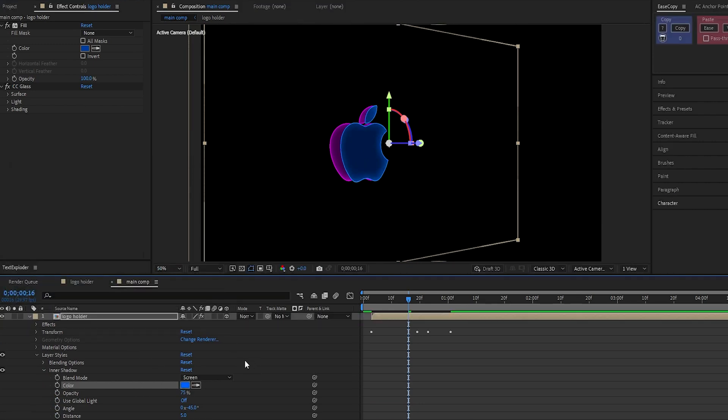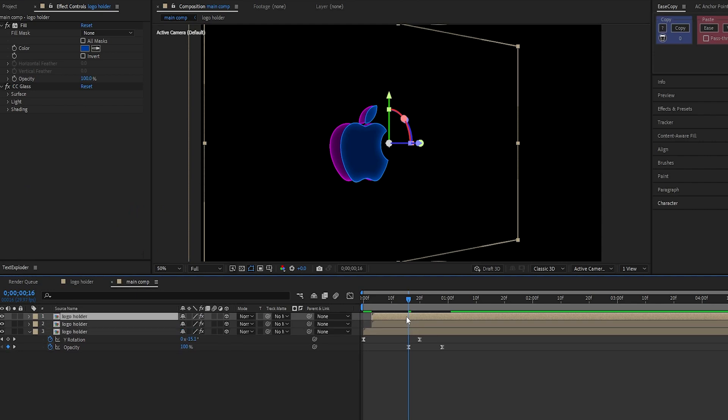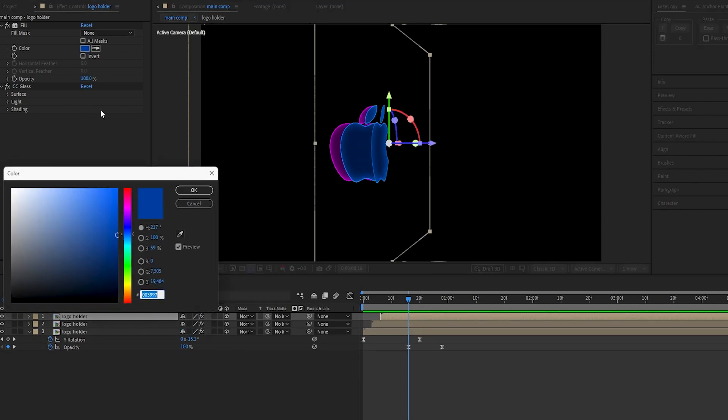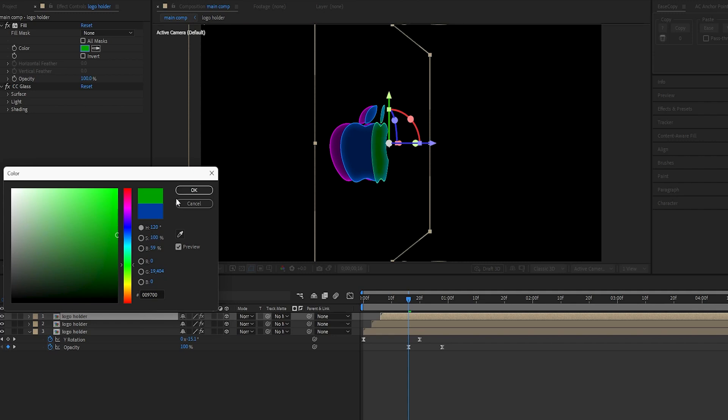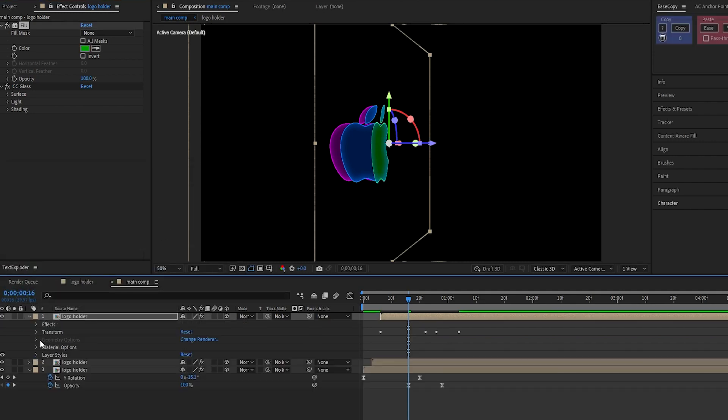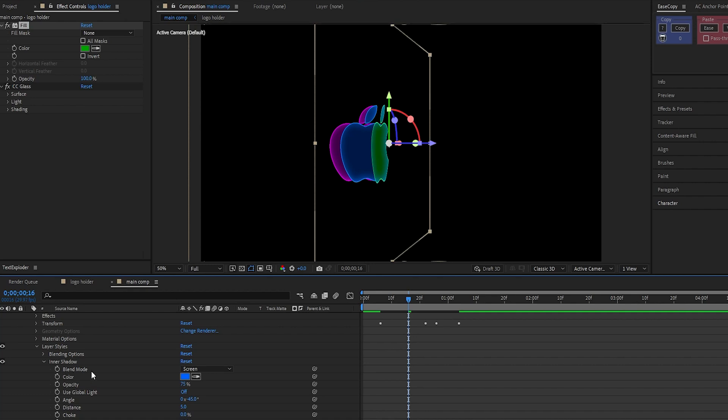Do the same thing again. Duplicate the layer, offset it by 3 frames, and change its fill color to dark green. And inner shadow to light green for the edge glow.